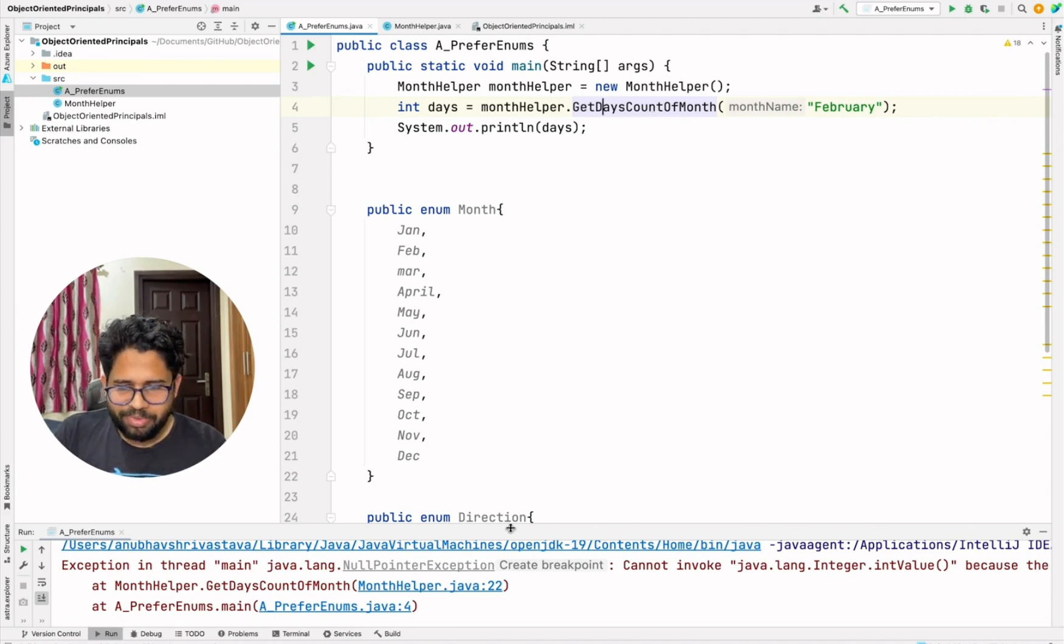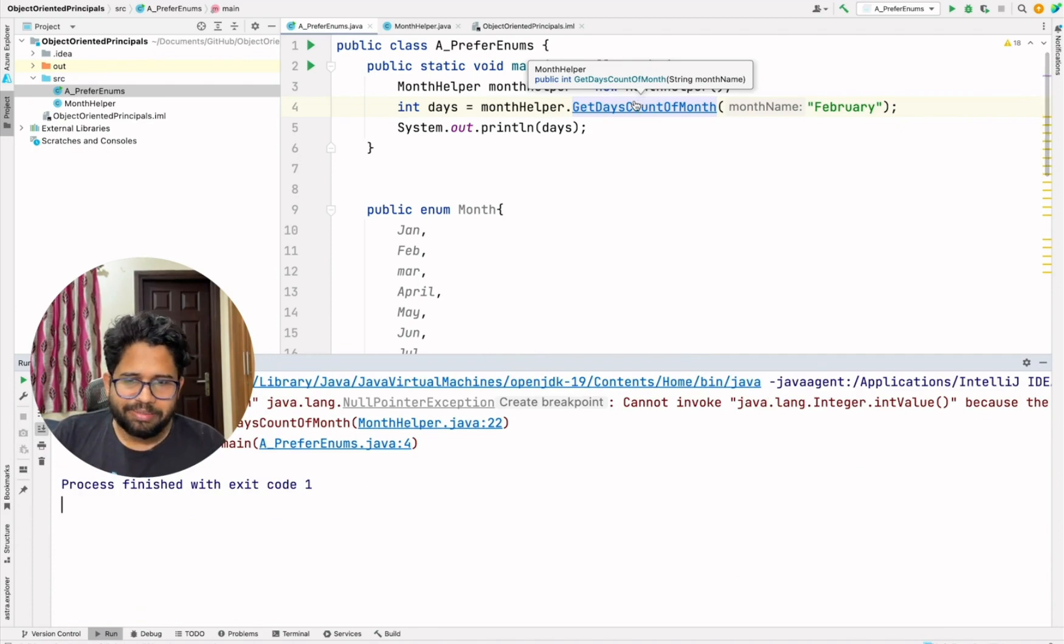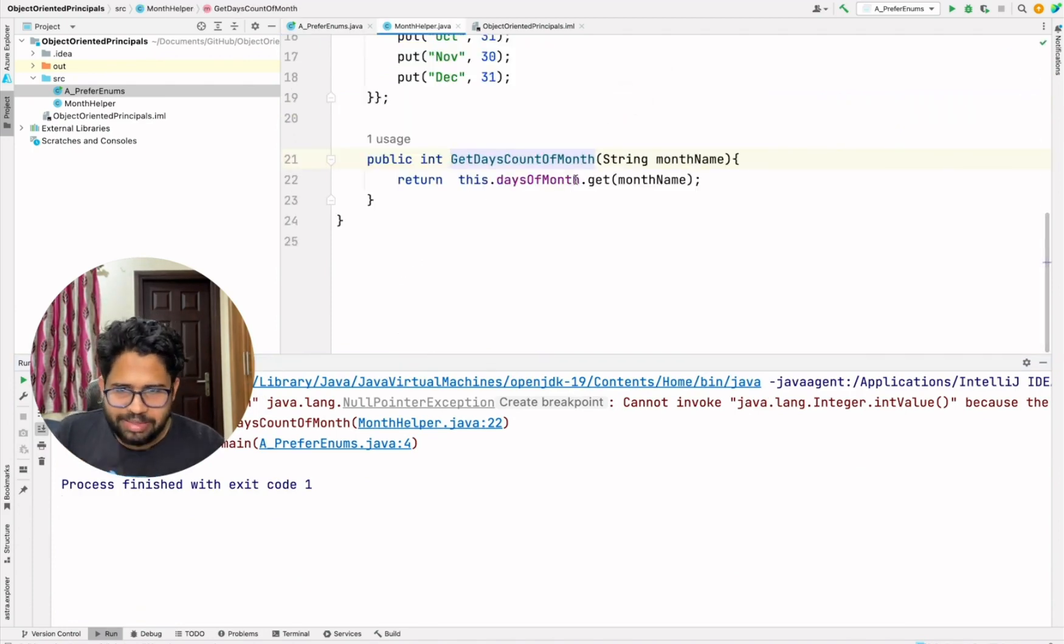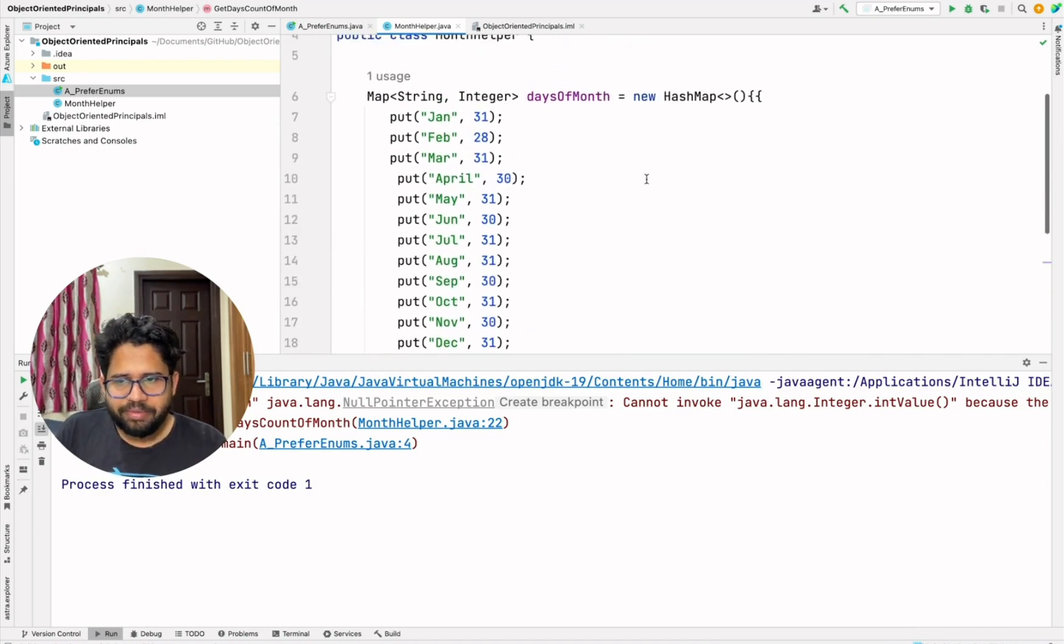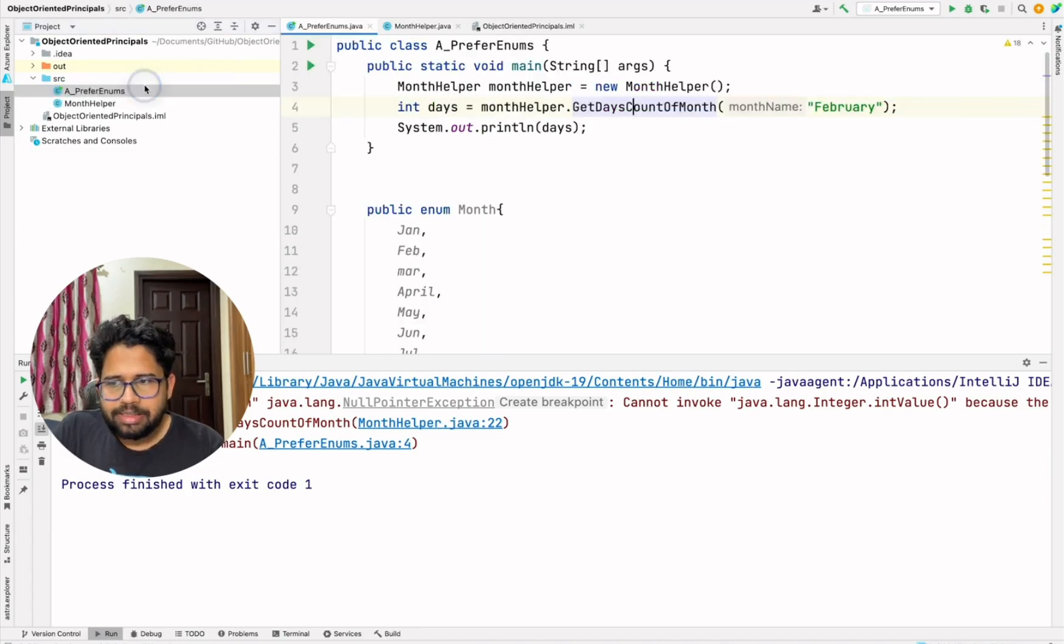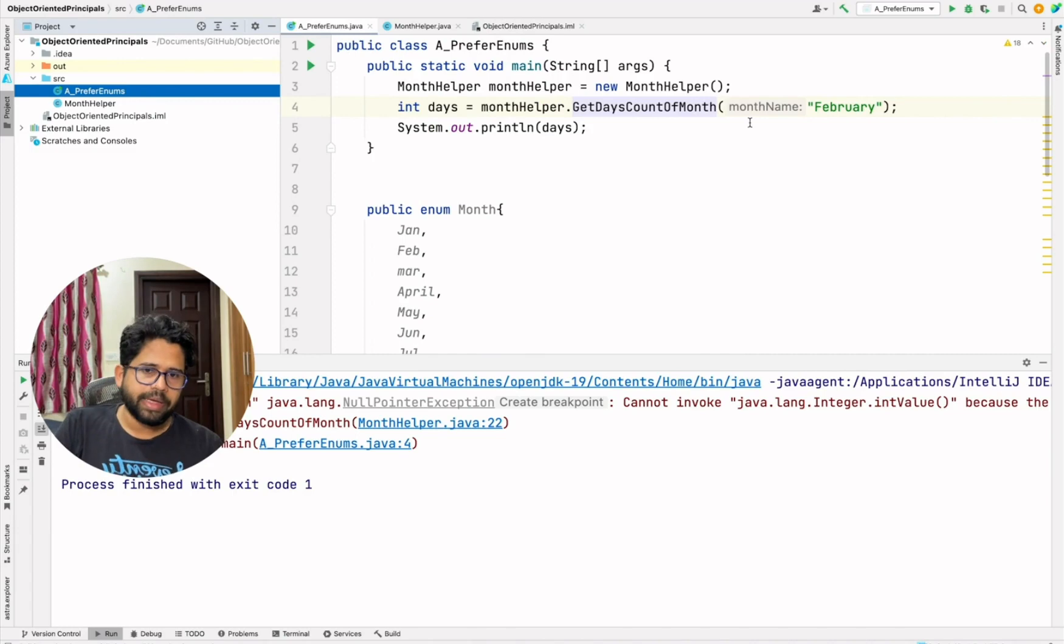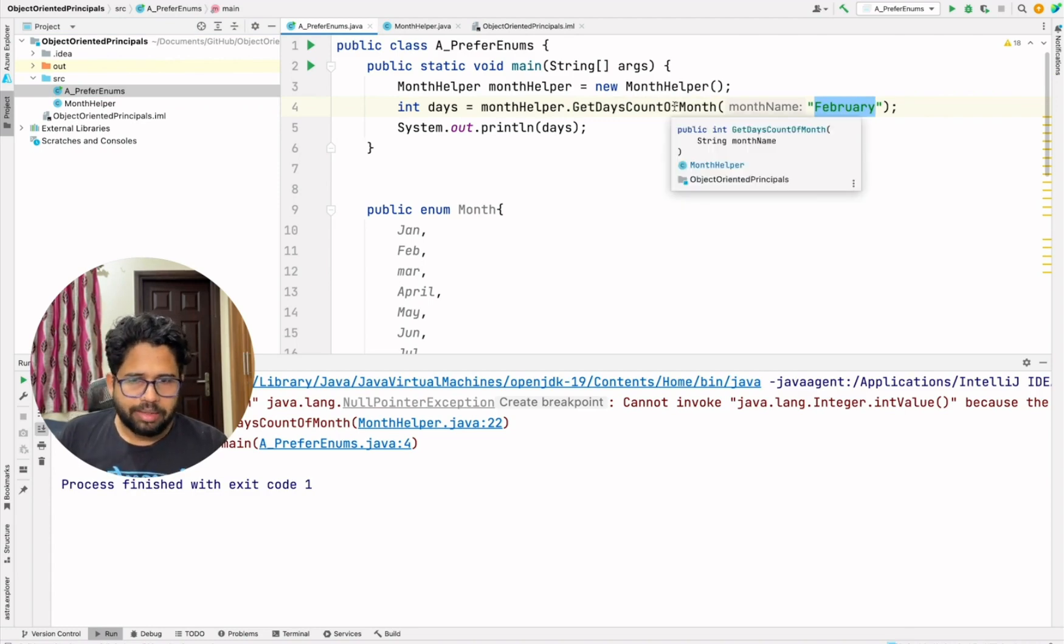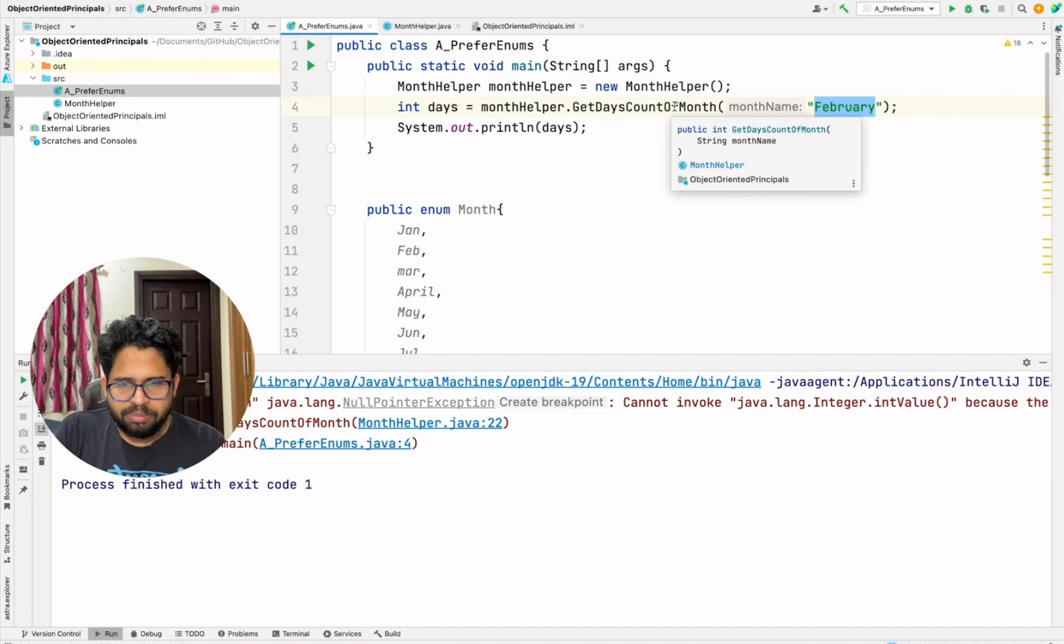Yes, it says that it could not get the value from the map. So this is the error which you will end up getting that the value does not exist for this key February. So we agree that this approach is not good because it is error prone. Multiple developers will join your team and then they can make such a mistake where they input some other value to get the days of the month. So this is what can happen.